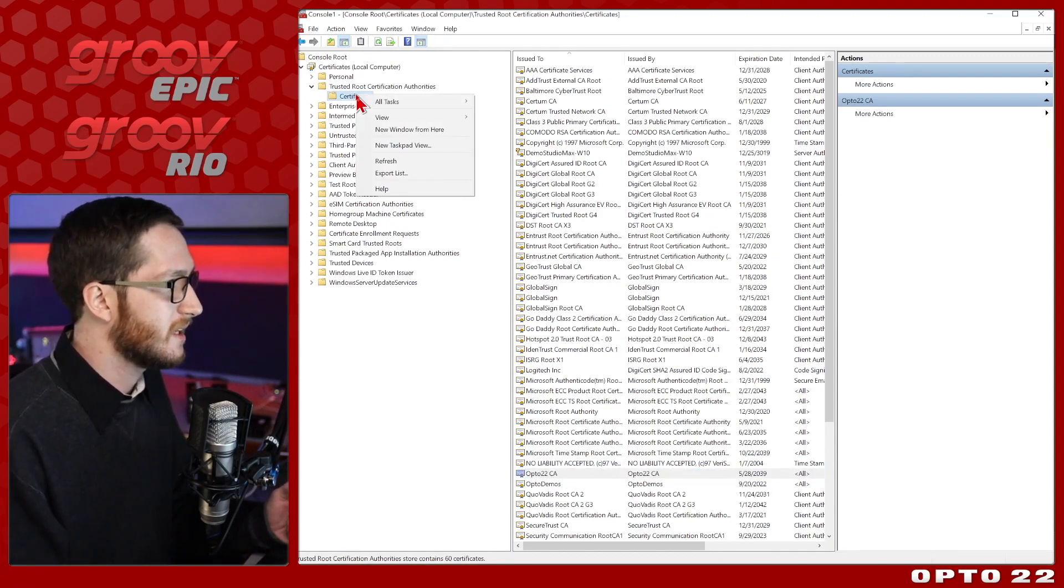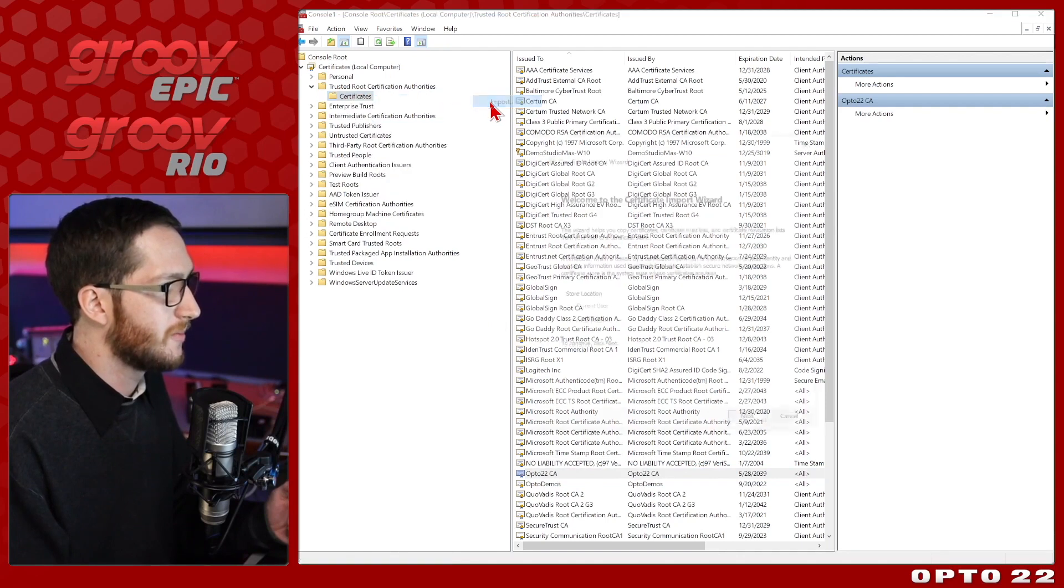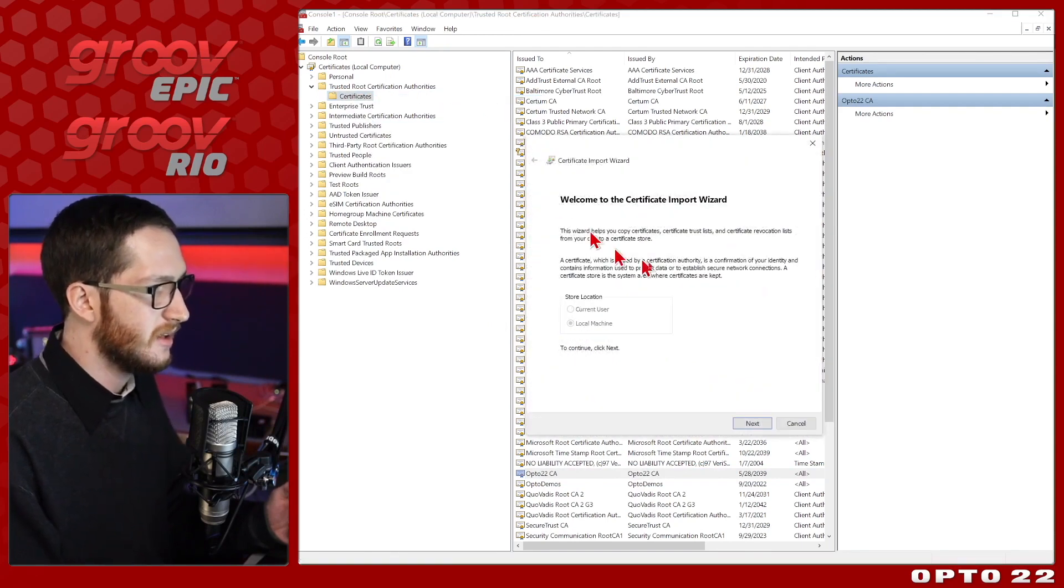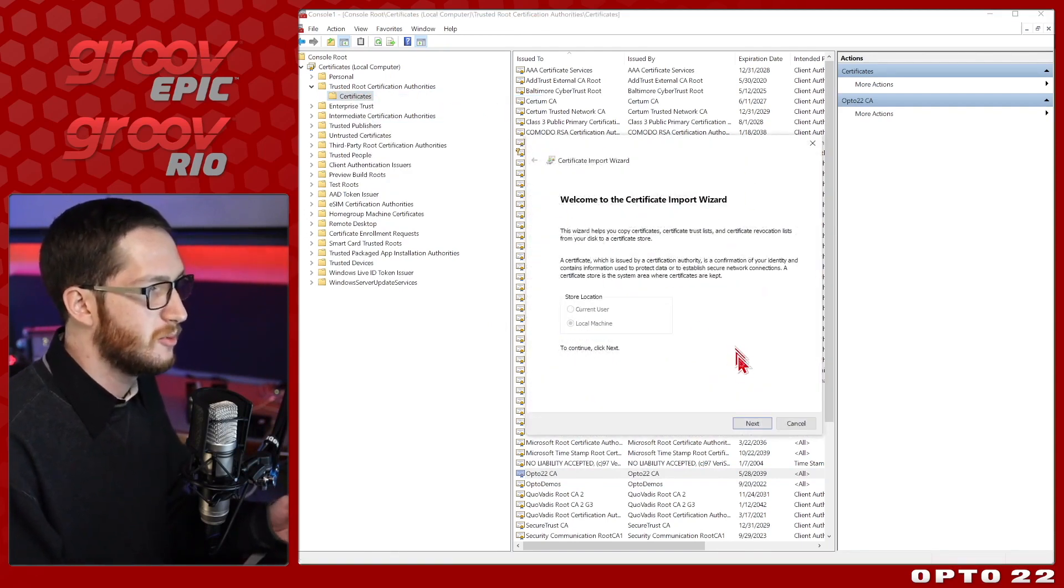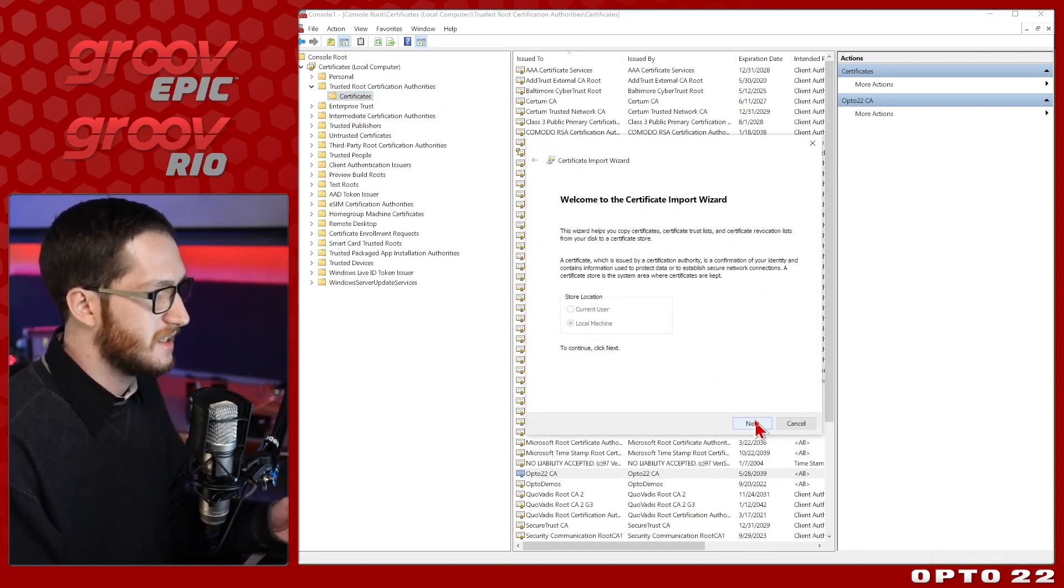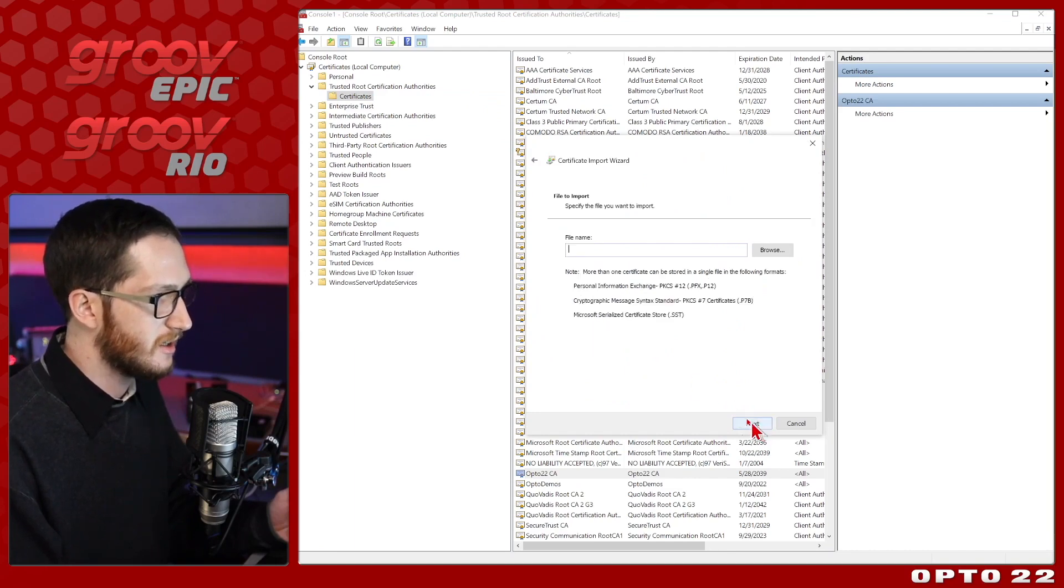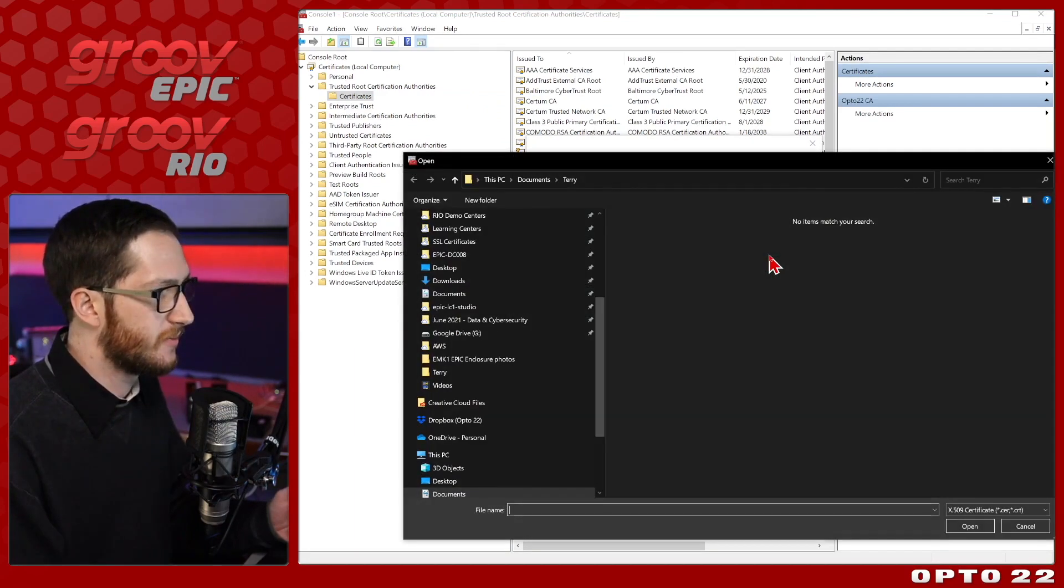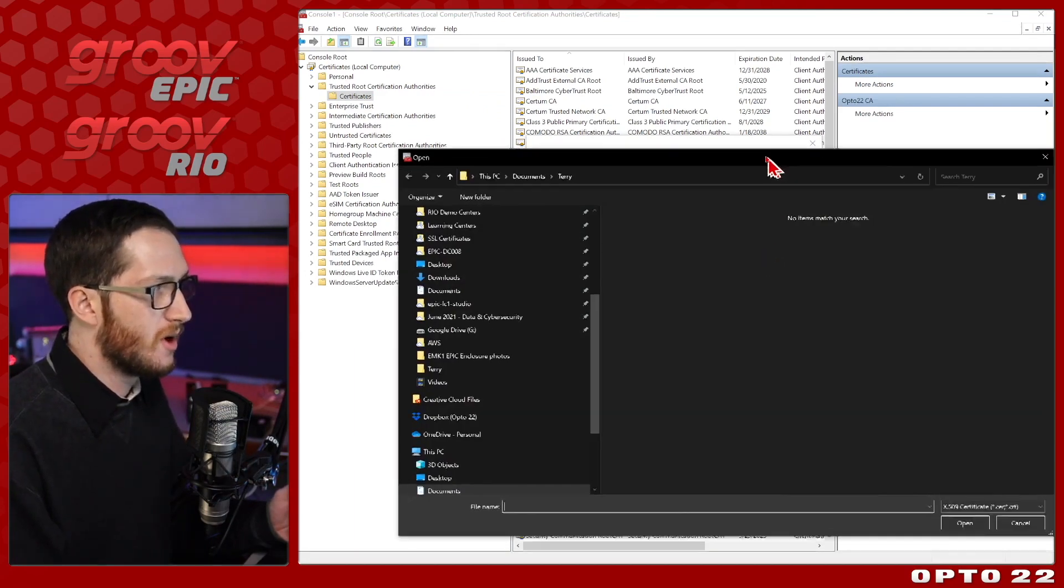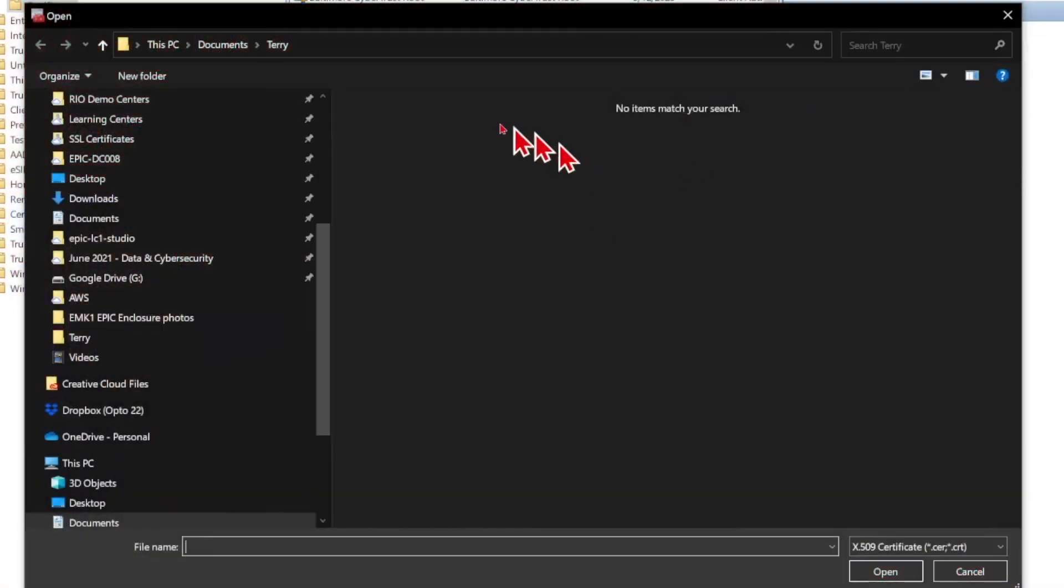To do that, just right click on certificates, hover over all tasks, and click import. This will give me a new pop-up interface where I can just select next to add it to this local machine and browse to my file.